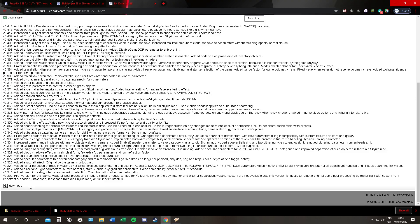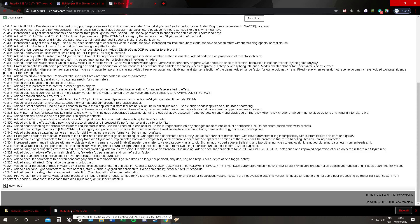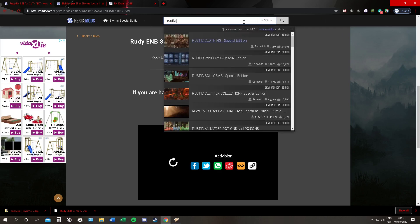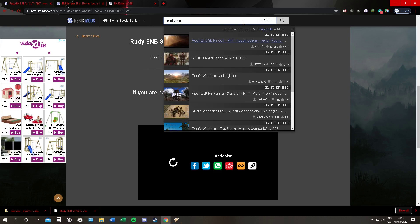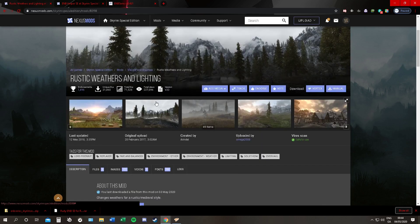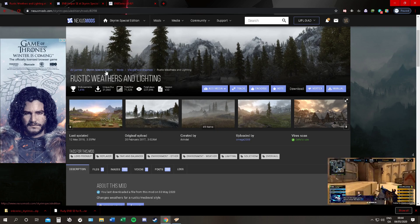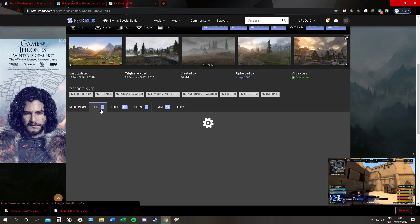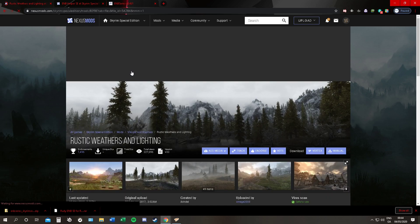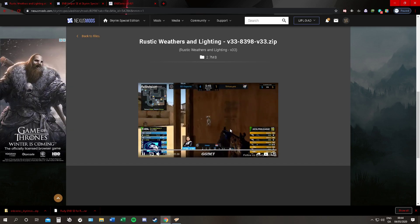So now we have our ENB series and our ENB itself. The other thing I need to get — I forgot to get it — was Rustic Weathers. There it is. Make sure all your mods say Skyrim Special Edition if you have Skyrim Special Edition. We're just going to take the main file.